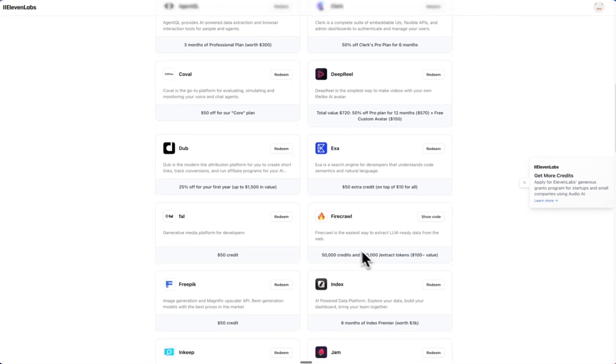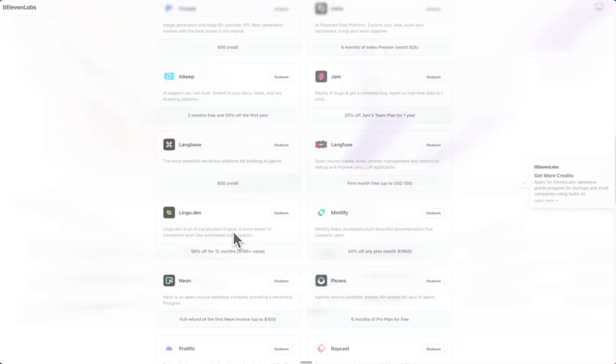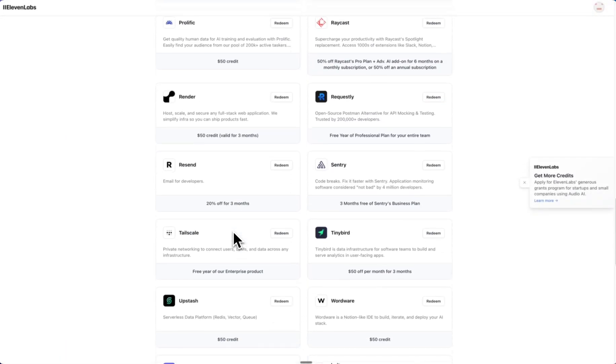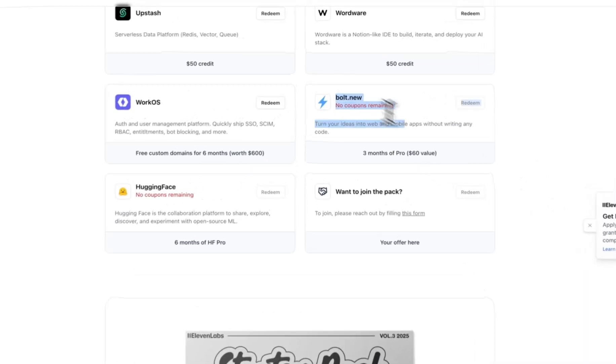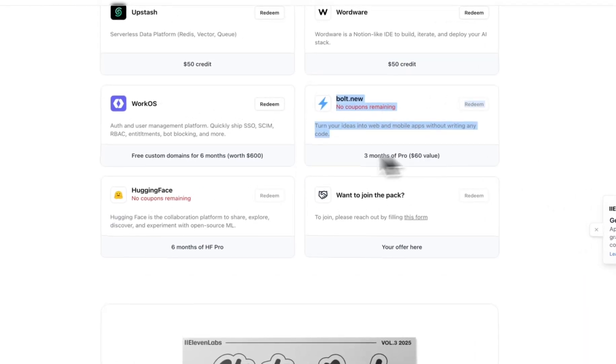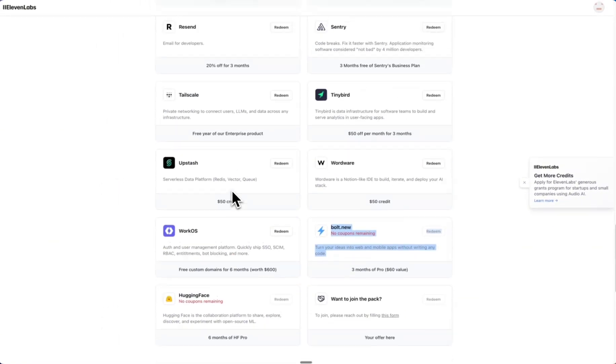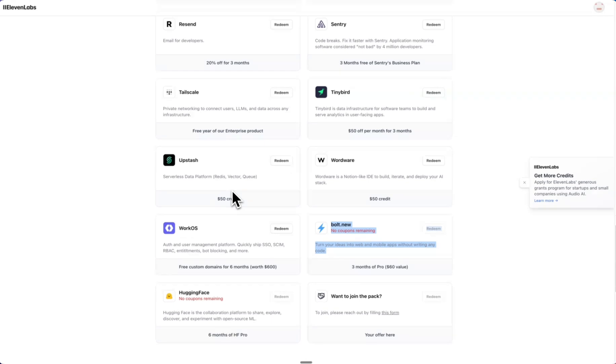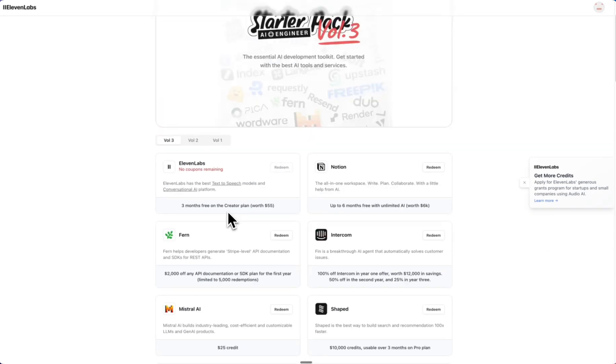I'm about to redeem FAL. What else am I using? There are none for Bolt.new—of course, I can see why. And there's none for Hugging Face. That's a shame, but I'm using Resend, so I will redeem Resend.